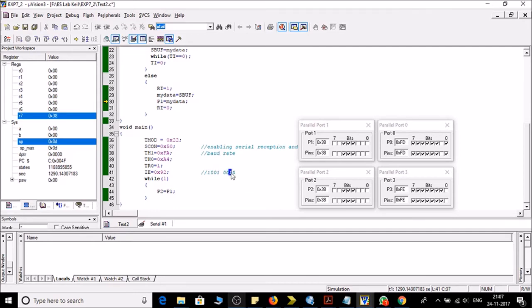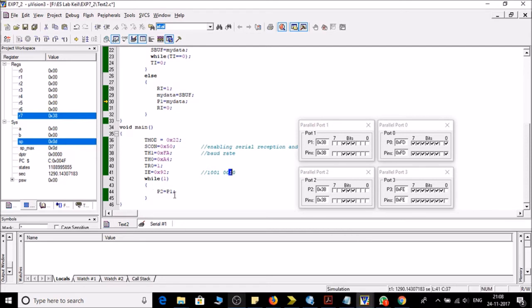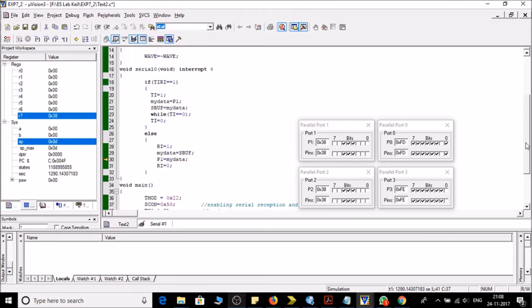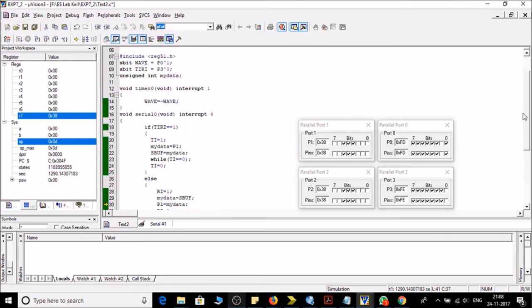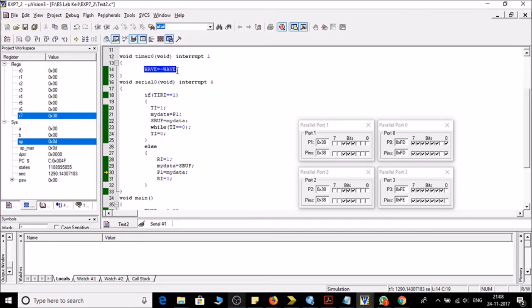So in the while one we are doing the copy of P1 port to P2. And let's now move to the subroutines. So here the timer 0 subroutine, we are inverting it for generating a square wave.